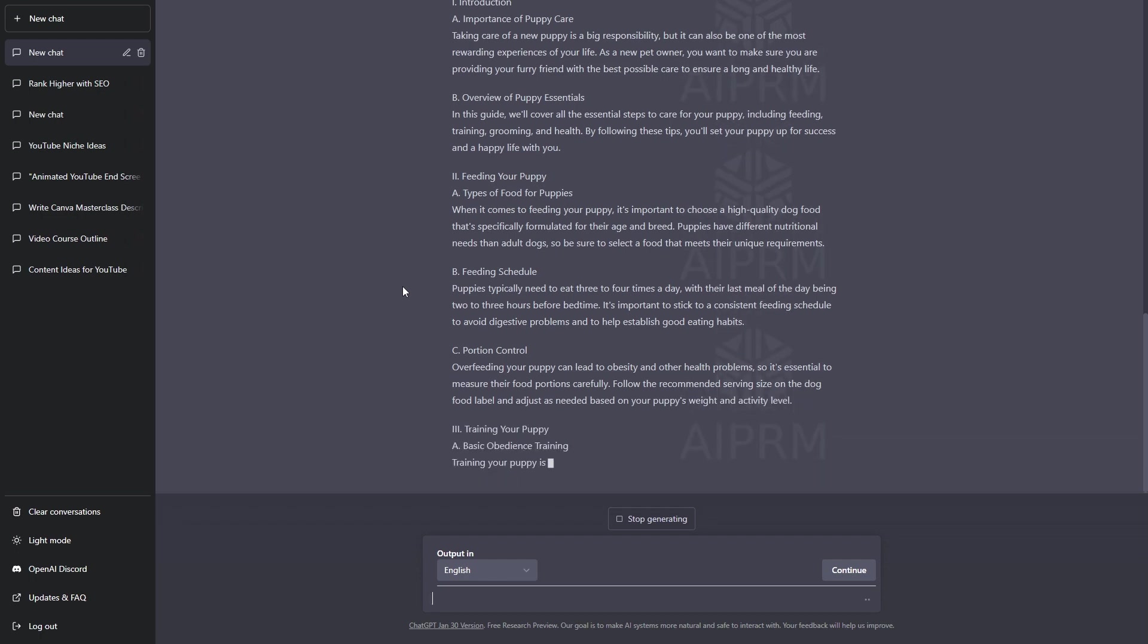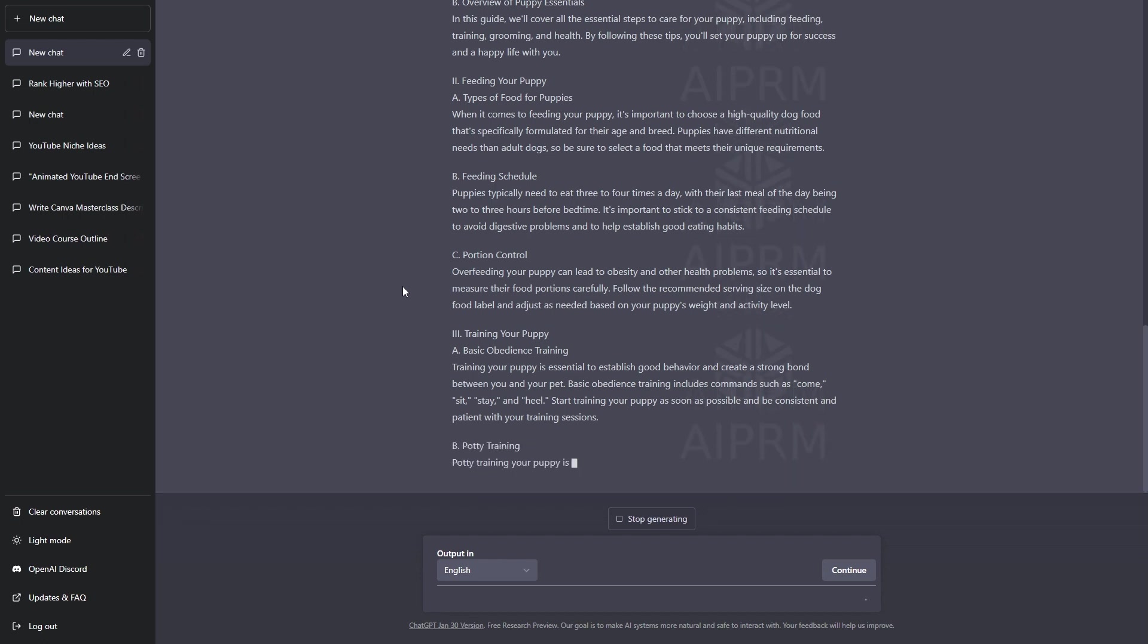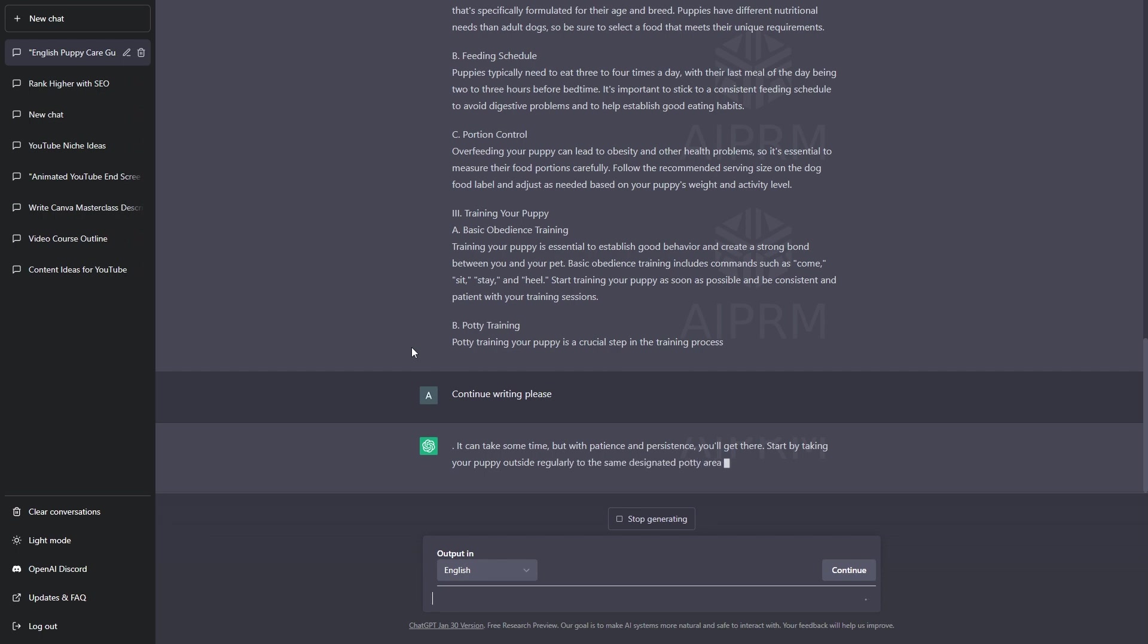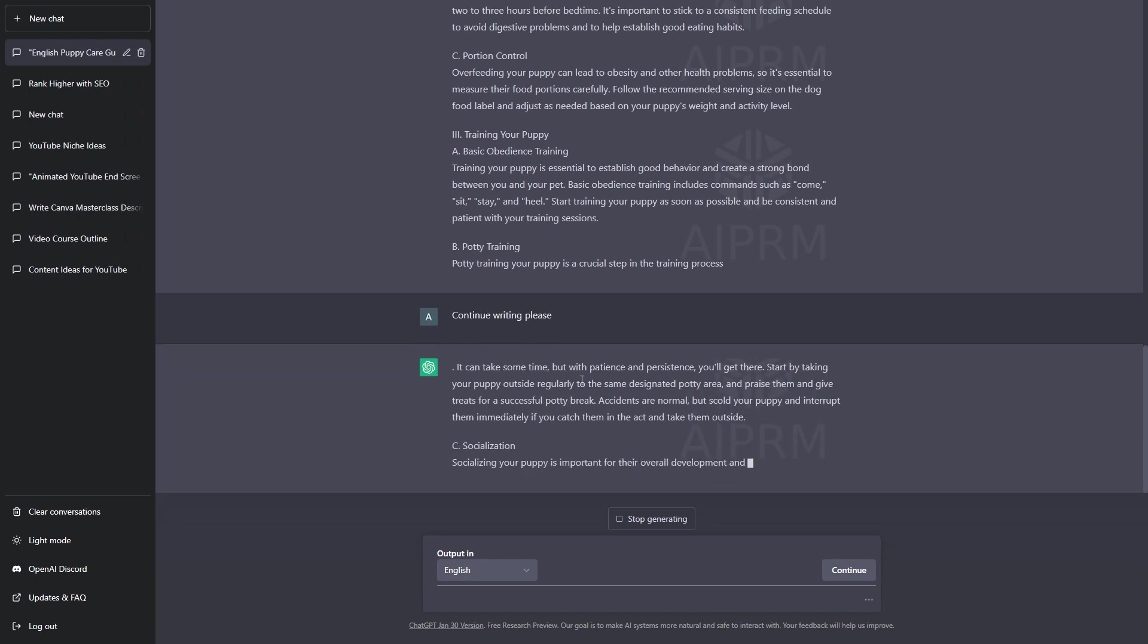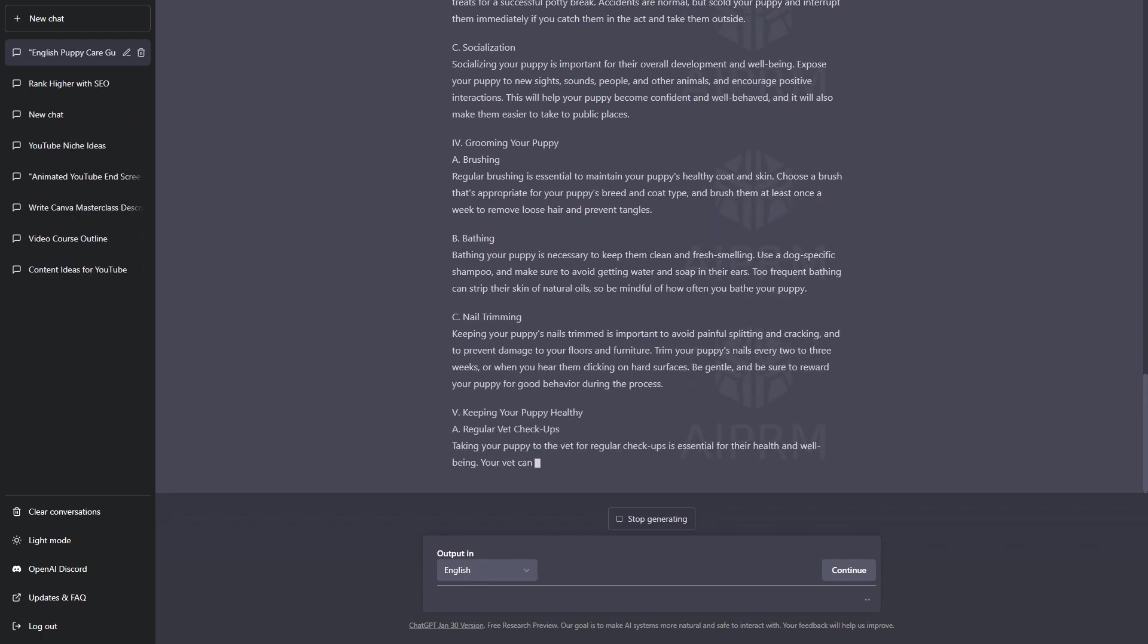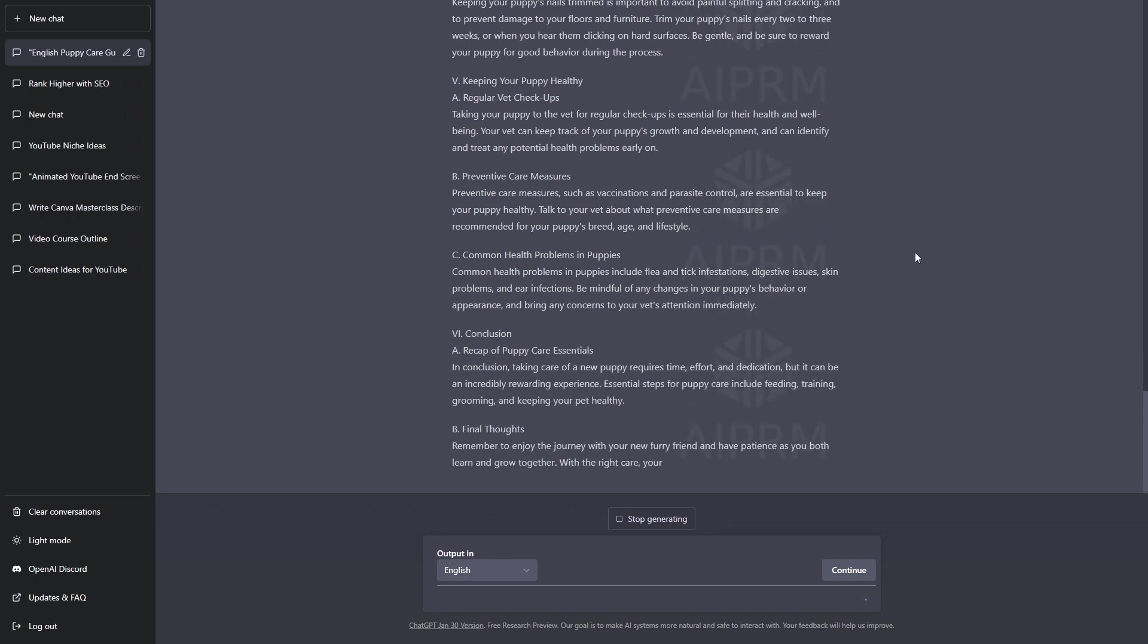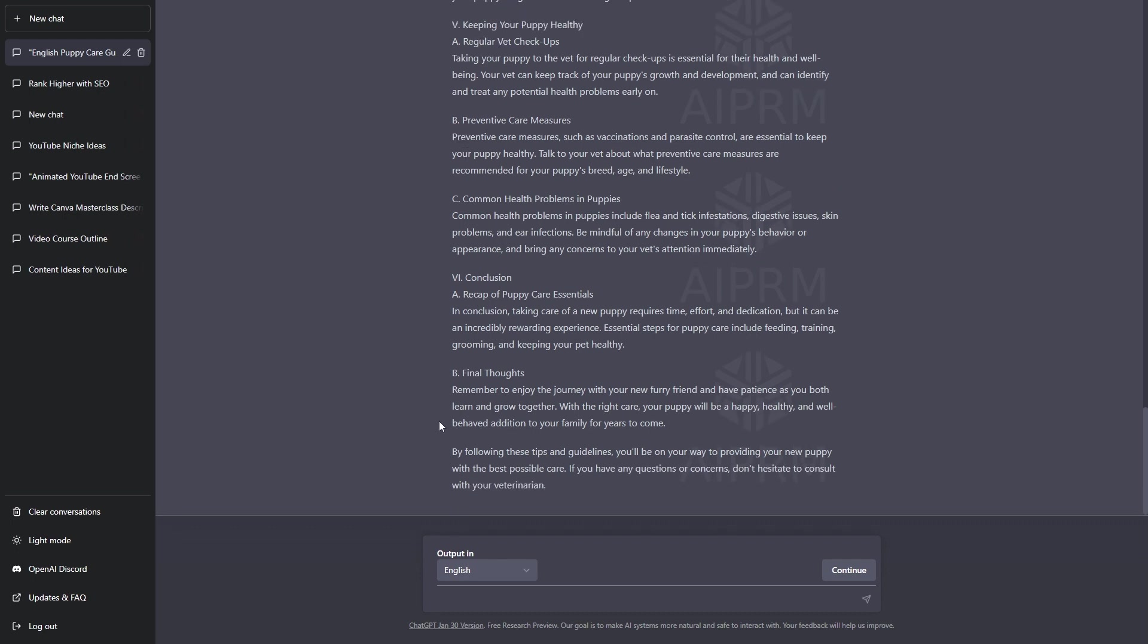Of course, you will want to read through this before just posting it on your blog. You will want to perfect it and make it how you want it to be. But, as you can see, this is absolutely incredible. I'm just going to hit continue so that it continues to write. There is a limit as to how many words or characters it uses in each reply. It will now just continue writing the rest of the blog post. There we go. It is now writing the conclusion and the final thoughts for the blog post.